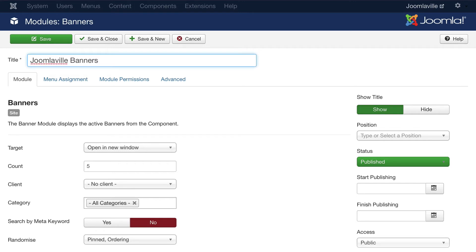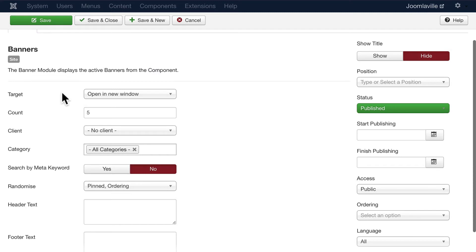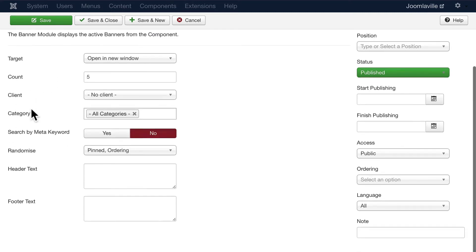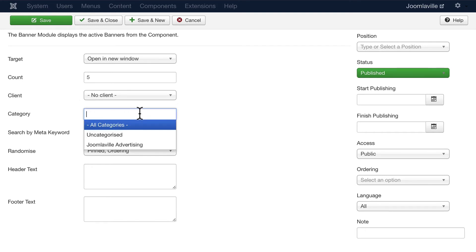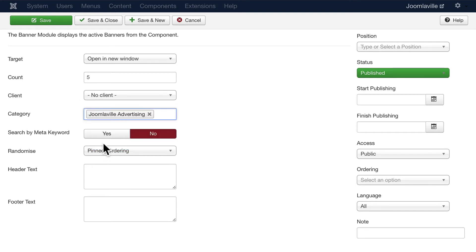We don't want the title to show up - that would be kind of silly. The target will open these clicks in a new window. Don't need to worry about the client. We don't want to show all categories - let's just show Joomlaville Advertising. We'll randomize the order. We could have some header and footer text here if we wanted it.